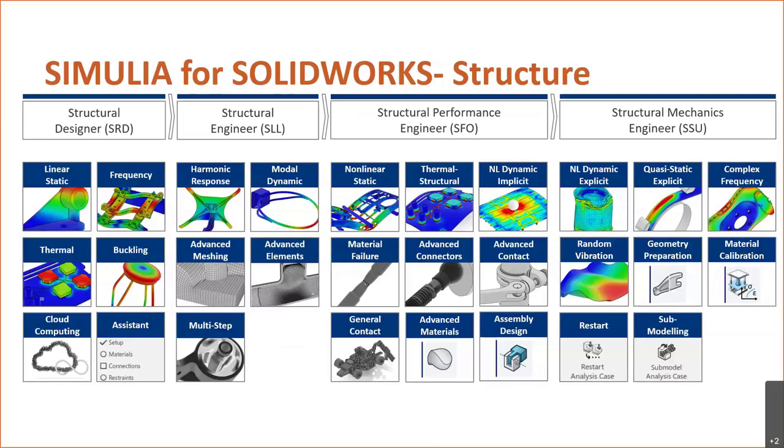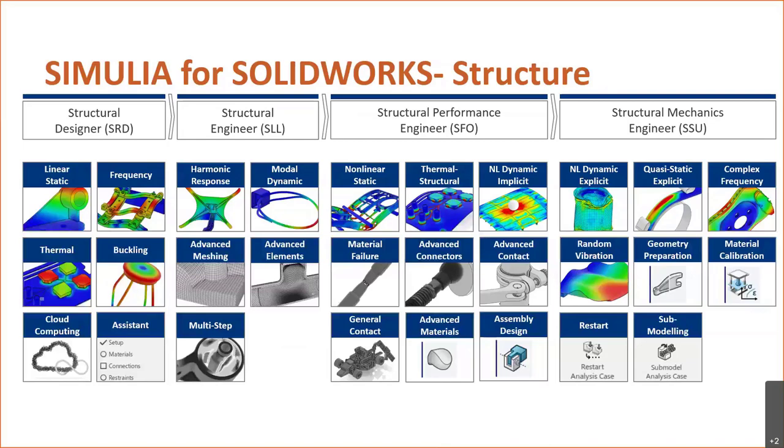Next up, we have Structural Engineer, where this starts to get into some of the linear dynamics capabilities of SolidWorks simulation premium. But it takes it a step further in that we can have advanced mesh types, advanced mesh elements. We'll be looking at that here in just a few moments, as well as multi-step analysis, which those of you who might have logged on a little bit earlier, you might have heard Bill and I talking about that.